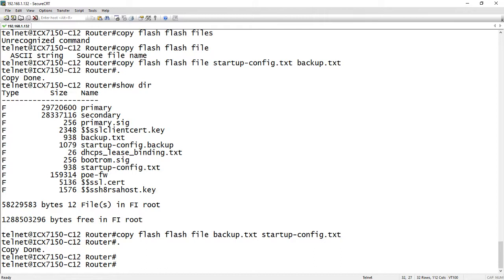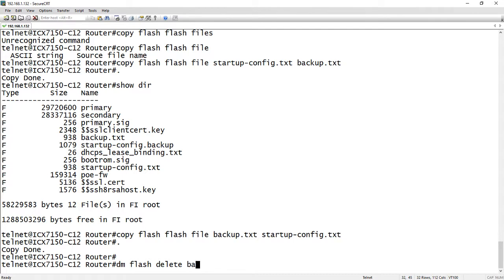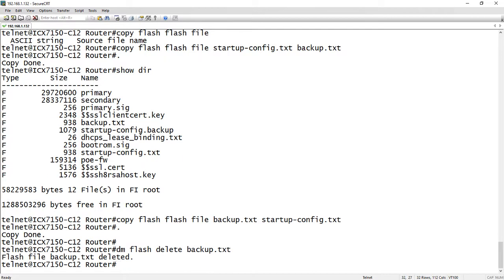To delete those files it's a slightly different command. So we're going to use DM which is diagnostic mode. So it's DM flash delete. You have to spell out the whole word delete for some reason, and then backup.txt. And it's deleted. So again be really careful what you're deleting here. You can delete anything out of that directory and cause yourself some grief. So just delete exactly what you need to and nothing more.